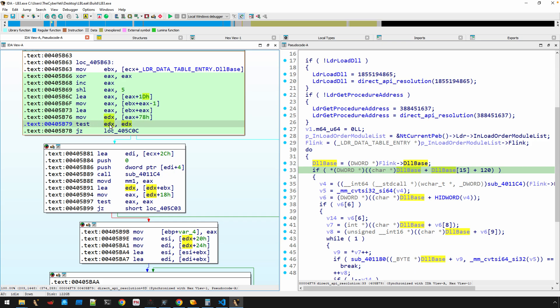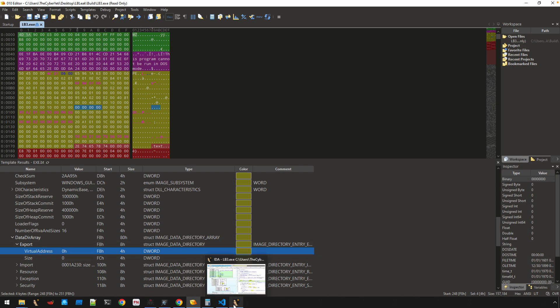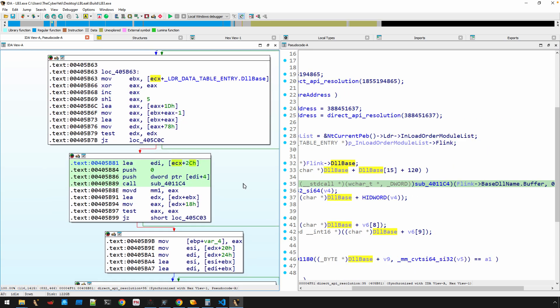This then moves into EDX the image export directory. What it's testing is: does this particular thing I found in memory—because it can find the executable, and if it has no value, as you can see here this is our executable in 010, the virtual address for the export directory is empty—if it doesn't have an export directory, skip it. It's going to move on to the next item in this double-linked list, the next image or DLL that's loaded in memory.